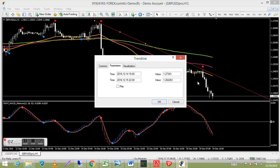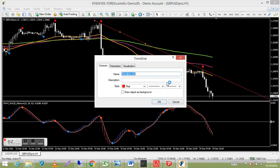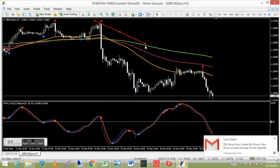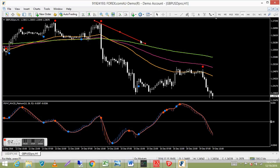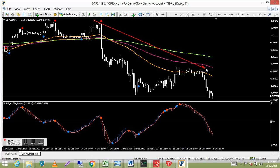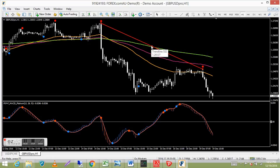You can also change the thickness and color in Properties. Once modified, grab the end of the trend line and drag it. Sometimes it will snap to the tip of a candle automatically. You can also move the whole line using the middle dot. It's pretty straightforward once you play with it.